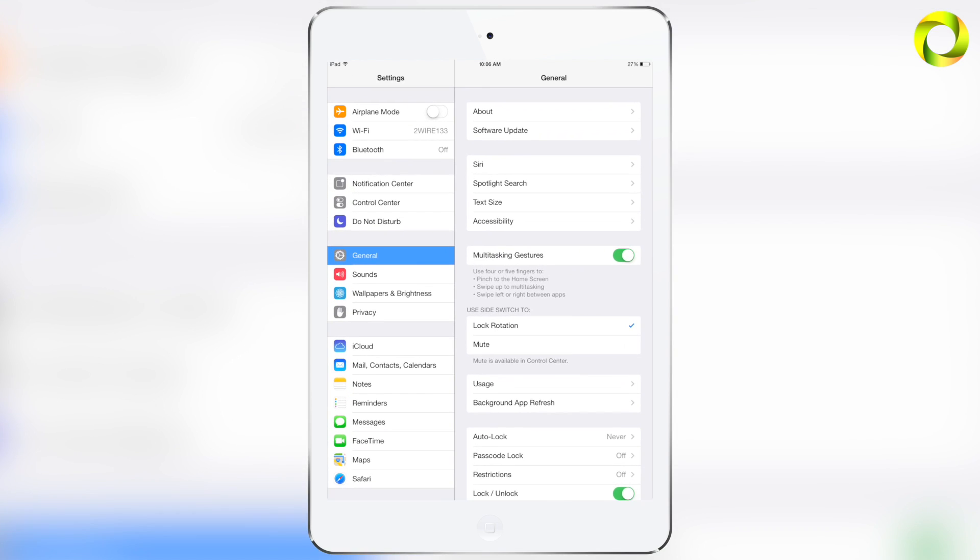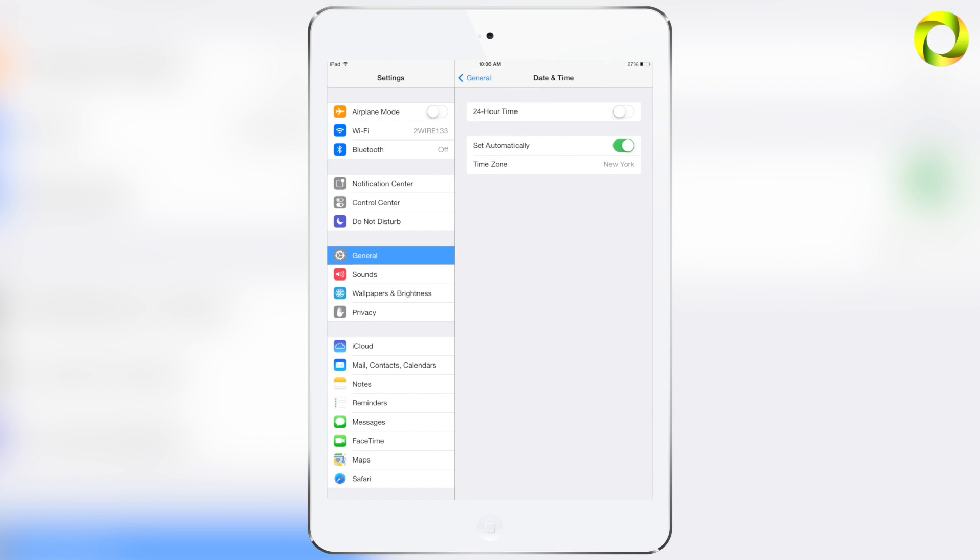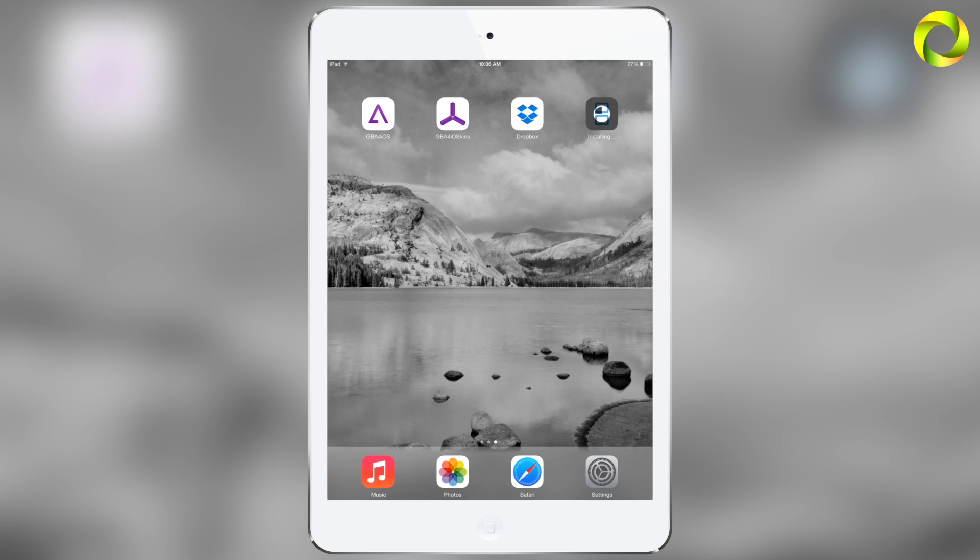Then open up your settings, go into General, scroll down to Date and Time, turn off set automatically, and scroll your date past February 8th. Any date before February 8th works.